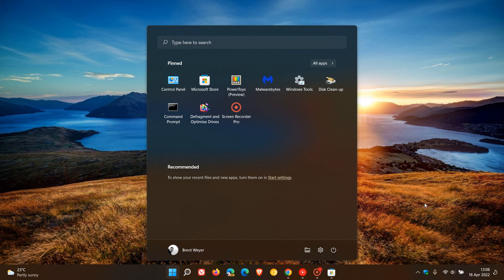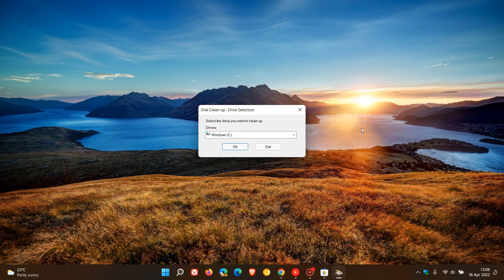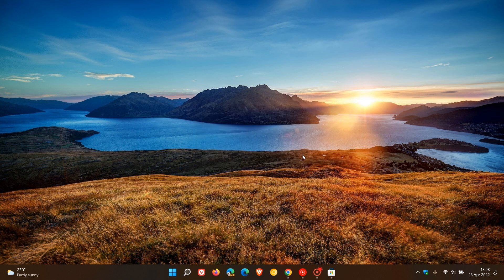Another thing you can try is to run a disk cleanup, and that will clean out any temporary files that could be causing any issues on your system.